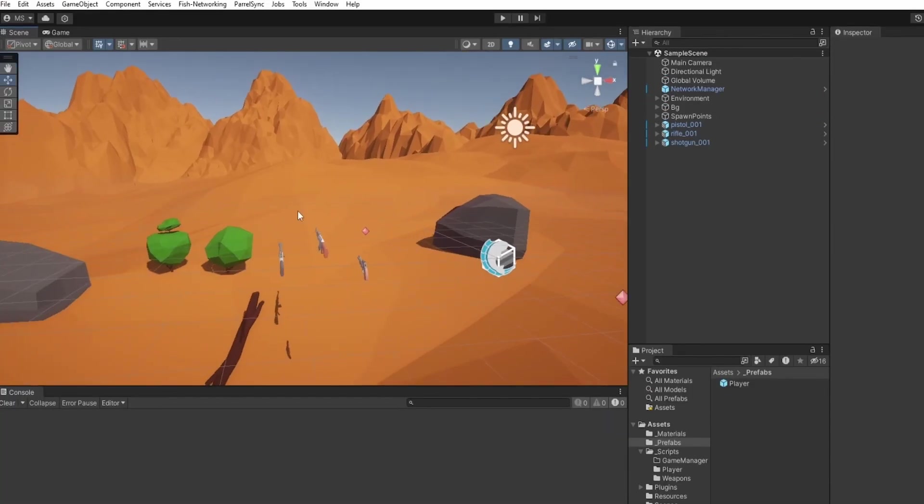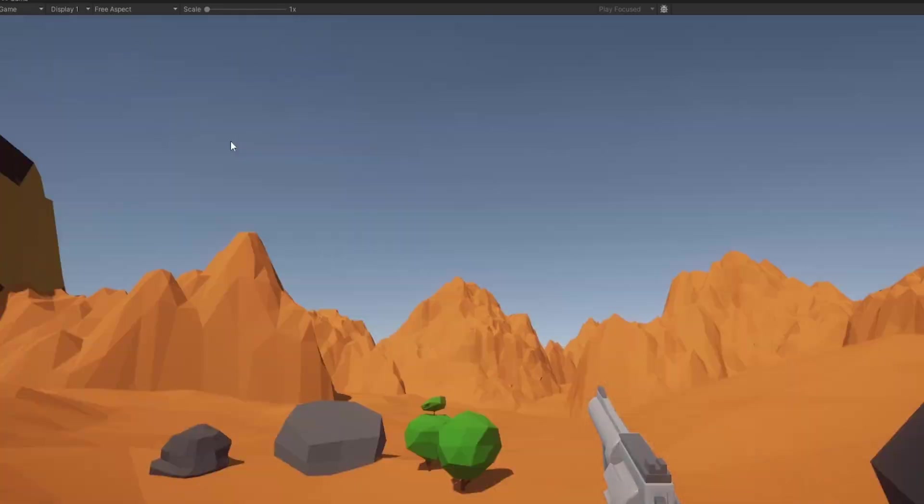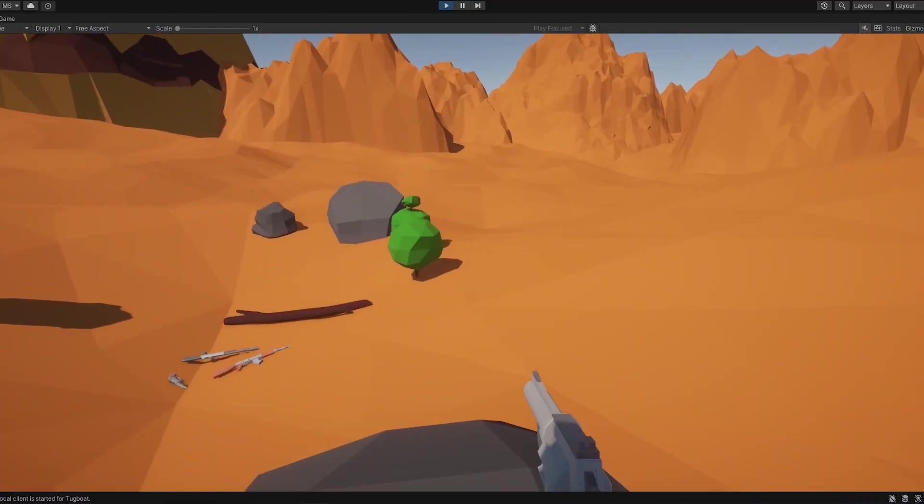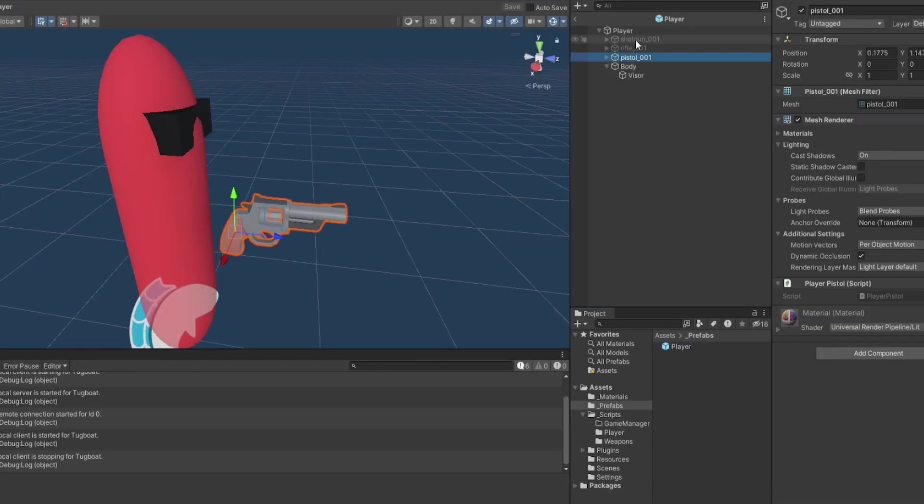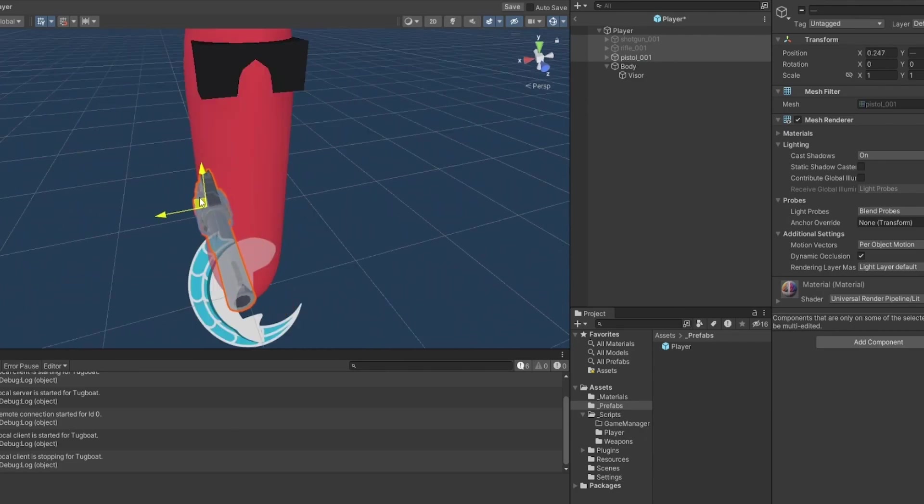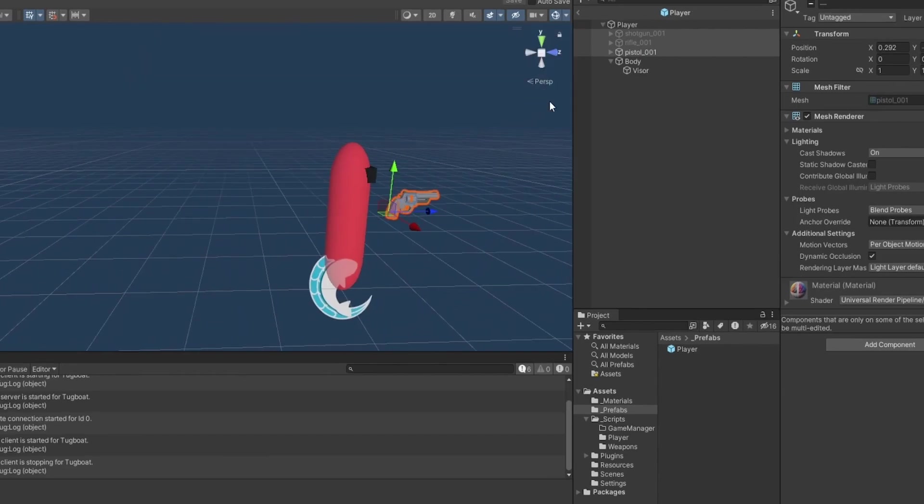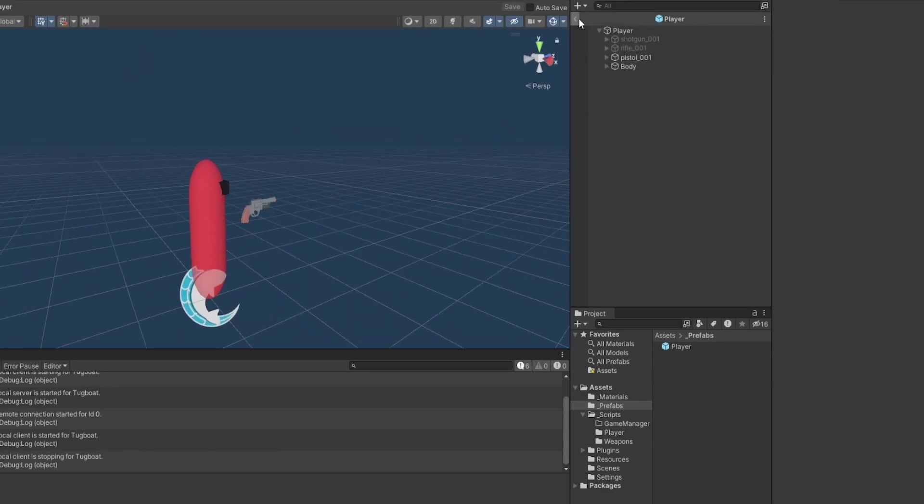I want to move them a bit up and a bit to the right. Let me just do that immediately. A bit up and a bit to the right, just with the current camera view. Right. Okay.